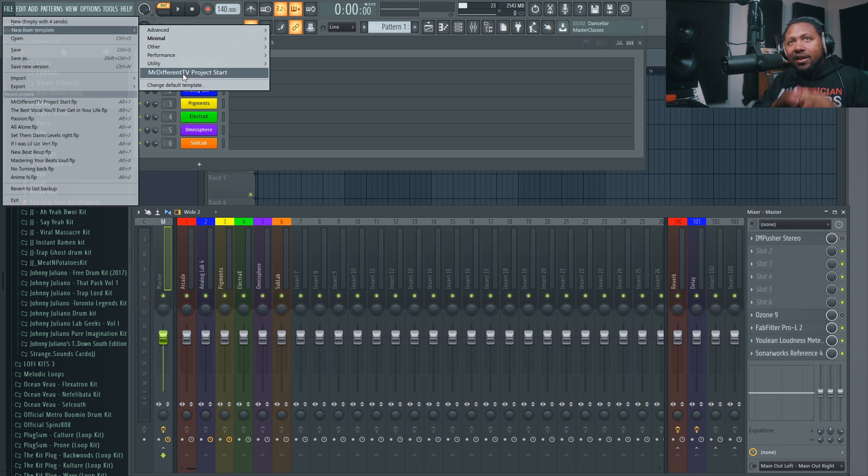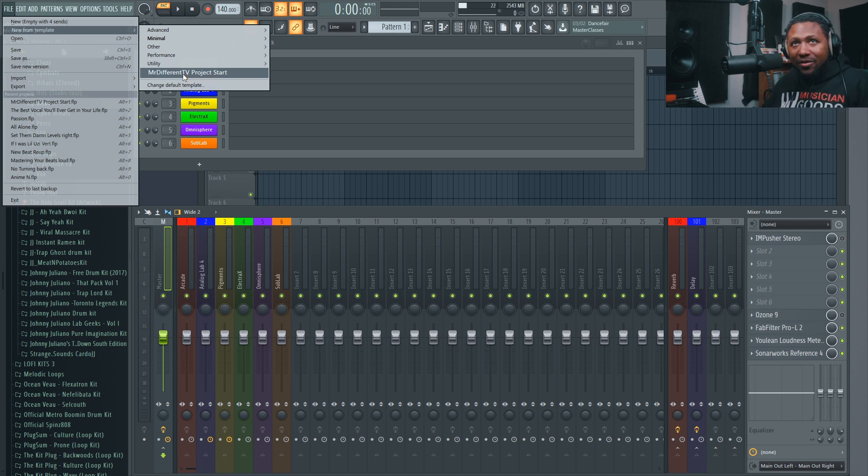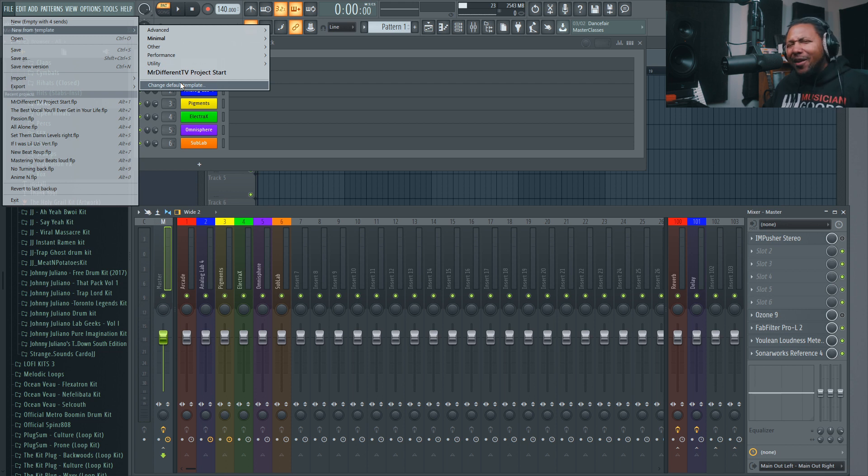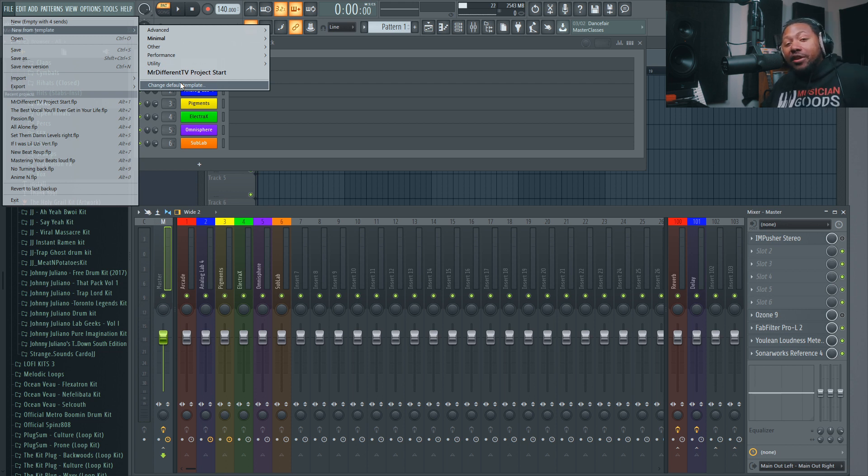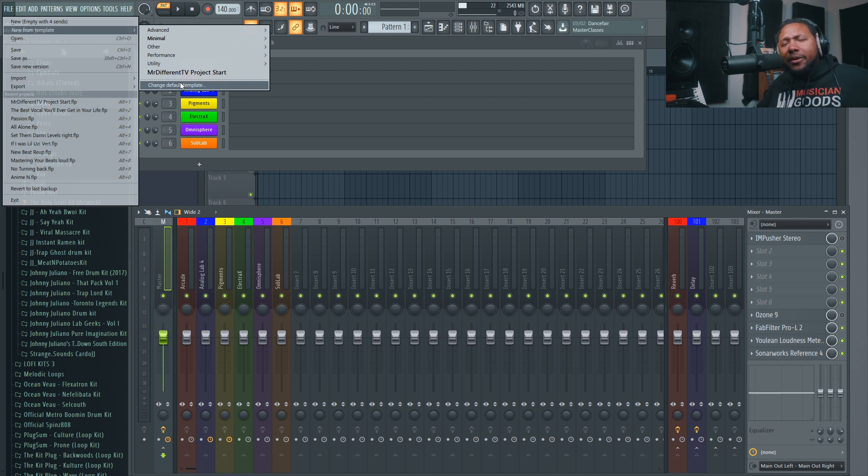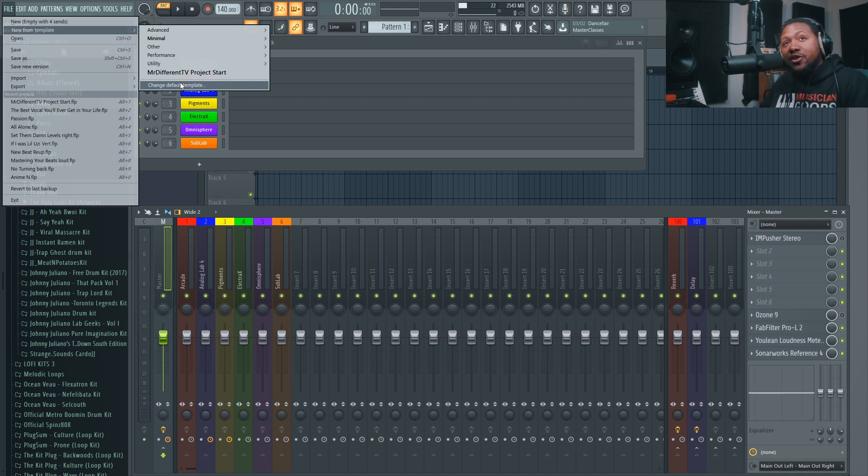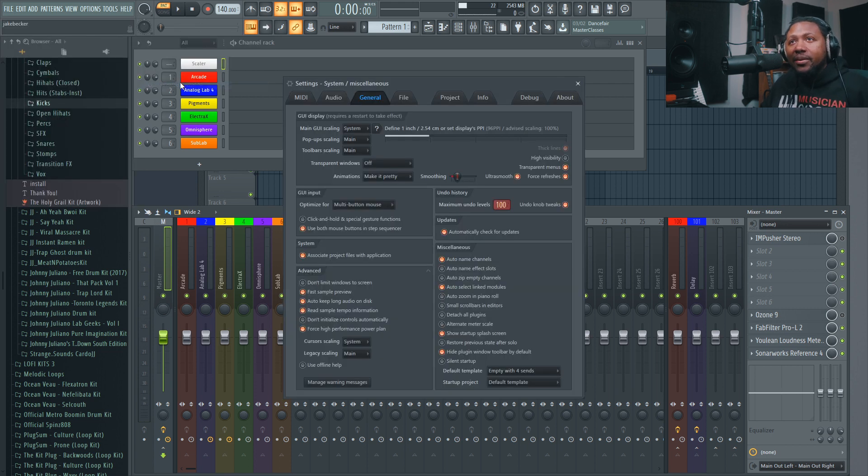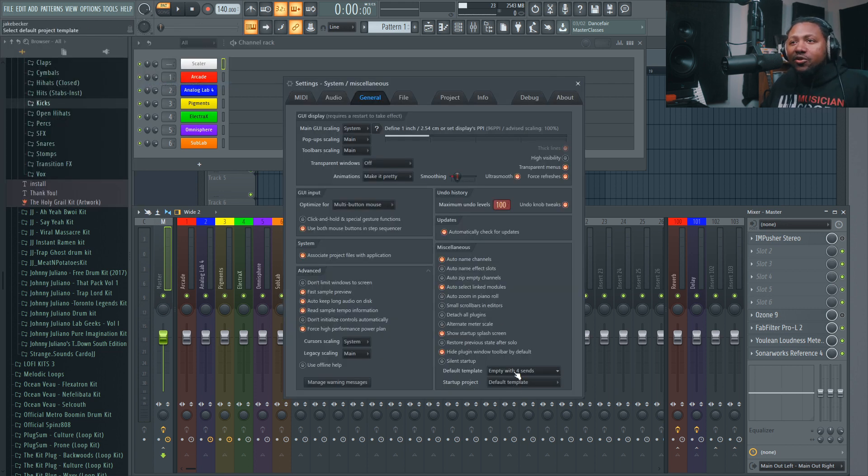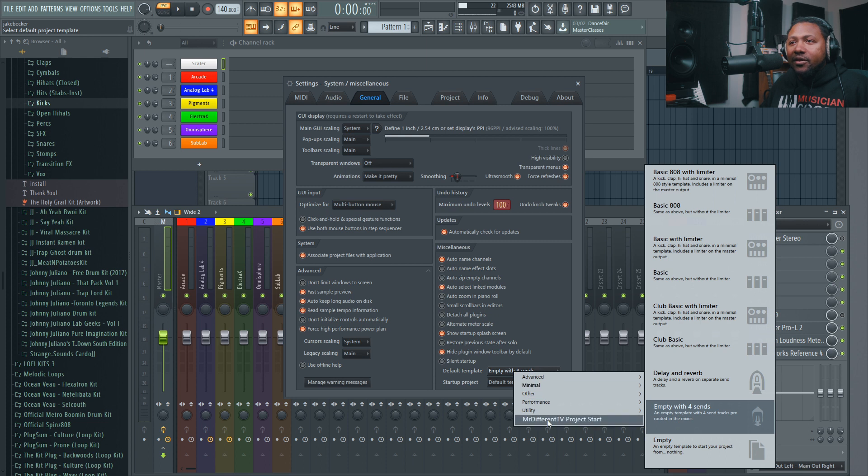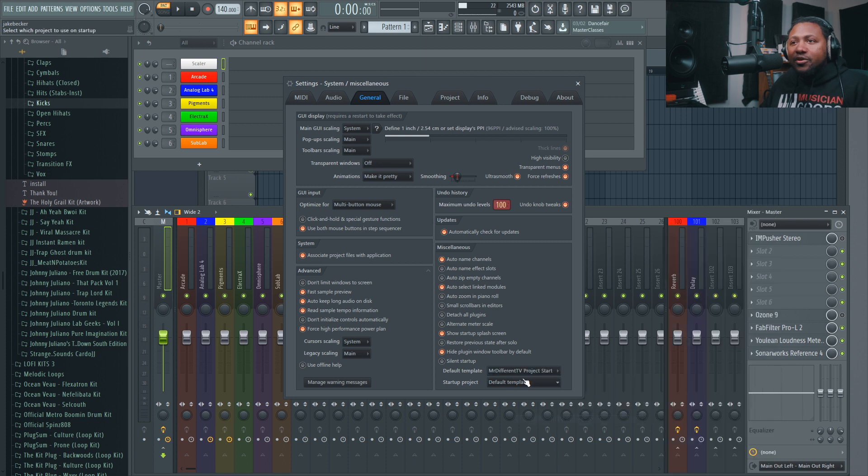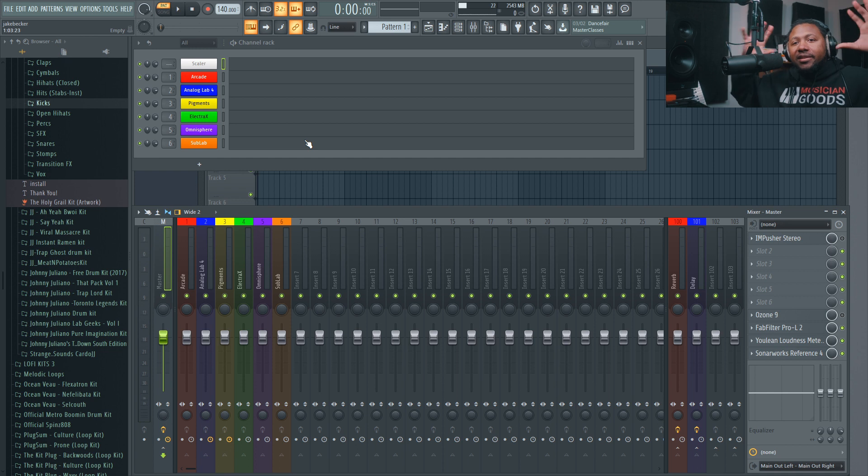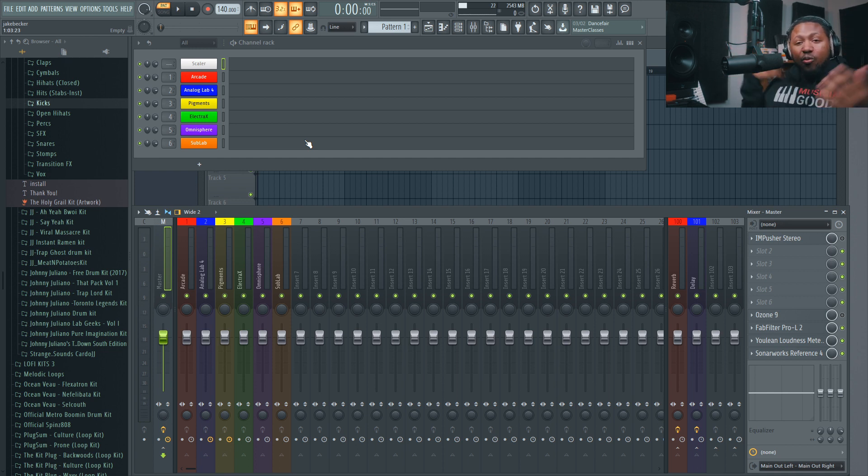Now, your template right there. Like I said, if you have multiple templates, they'll all populate that little area right there. Now, good thing about FL's 20.6 or 20.5, I forgot which one they did, you can now change your default template. So every time you open up FL Studio, it will actually be the template you have selected. So I can go to Change Template and then go right here. I can go to Make My Default Template, Mr. Different Project Start. Now, every time I open up FL Studio, this template will pop up and I'm ready to go.